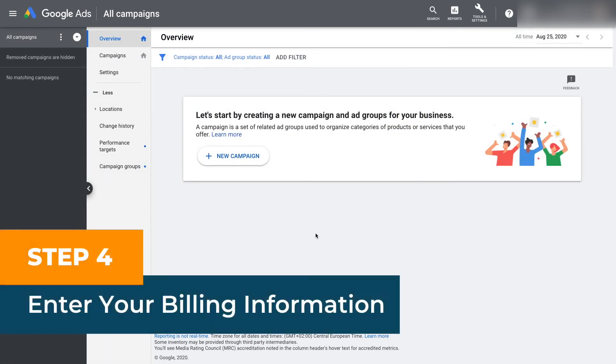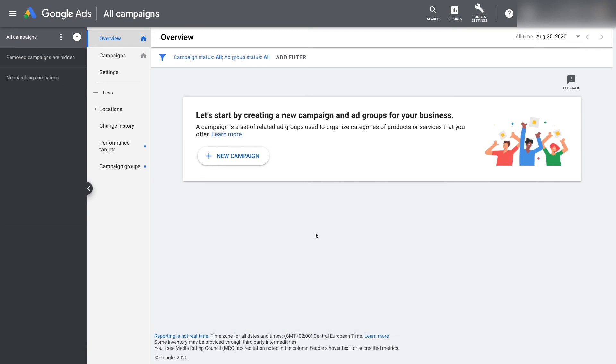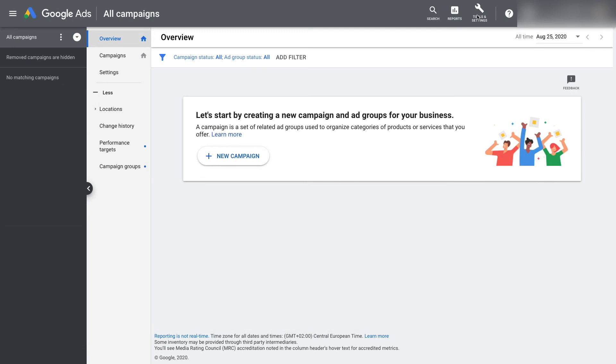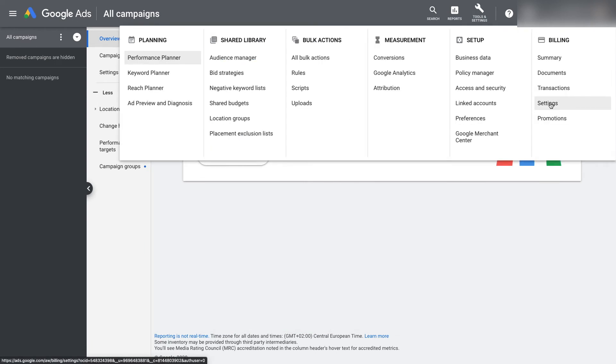Step four: enter your billing information. Once you enter your Google Ads account dashboard, go to tools and settings, then billing settings. Enter your billing information and click submit at the bottom.